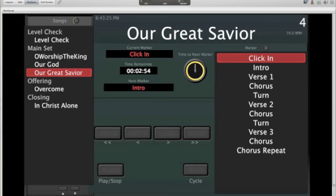What you're seeing now is my basic template, and you can see it's in perform mode right now. On the left side is my patch list — I just have all the songs we're going to be playing that morning in order. It shows the folder name too; I grouped them into main set, offering, and closing, and I always have a level check song as well.